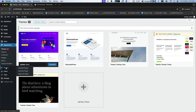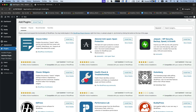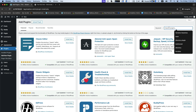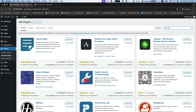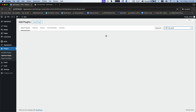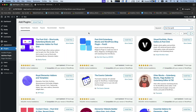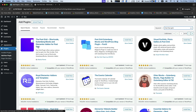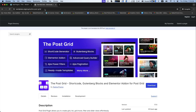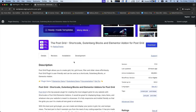Now go to Plugins to add a new plugin. From the search box, type PostGrid, which is one of the finest free plugins powered by Radius Theme.